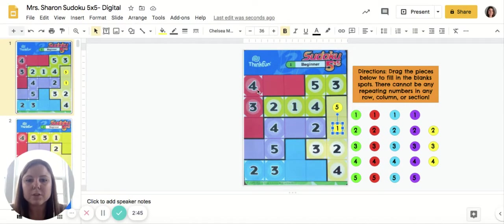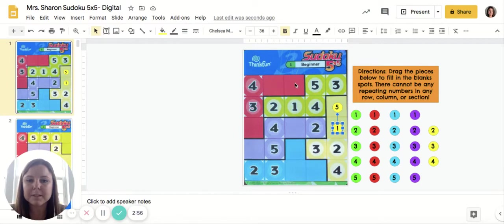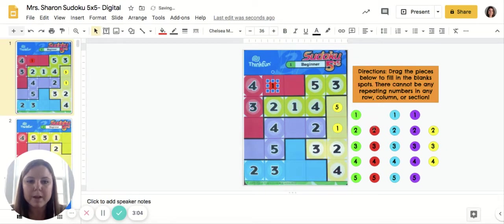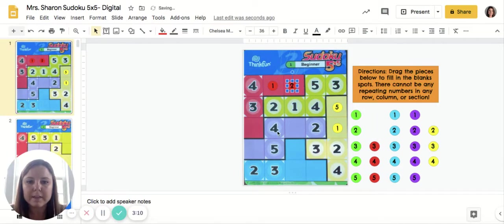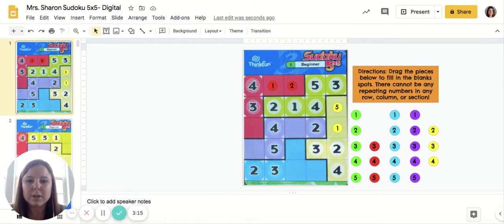Row number one is missing a one and a two. Underneath, we see we have a two and a one, which means the one and the two are going to have to go in the opposite order up here. They're both in the red section, so my red one will go here and my red two will go here, so that I don't repeat one or two in this column.